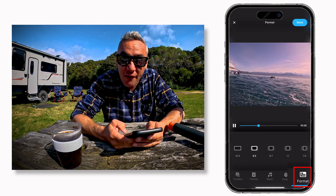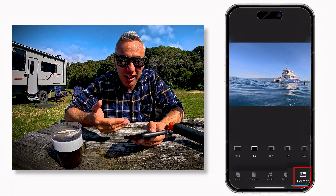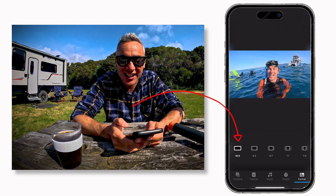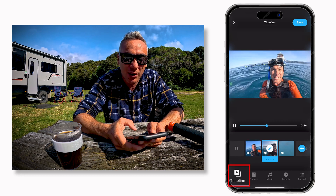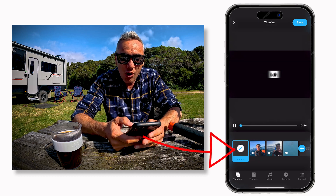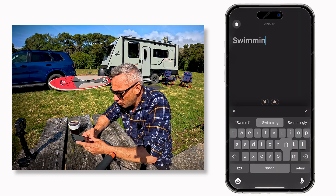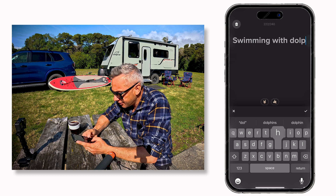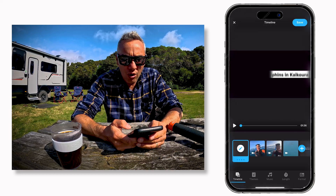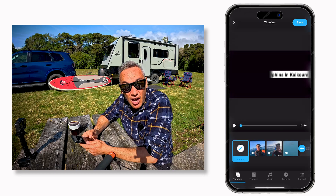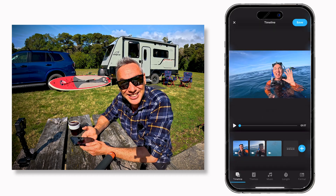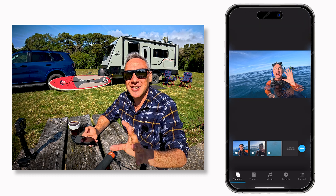Next, I want to pick the format — where I want this video to end up. I know I'm making this for YouTube, so I'm going 16 by 9. Now we're going to go back to the timeline and work with the clips. In the very beginning, it gives you the option for a title, and we can change this to whatever we'd like — 'Swimming with Dolphins in Kaikoura.' Or if you're not a fan of the title, you can always just drag, drop and delete. It's as simple as that.